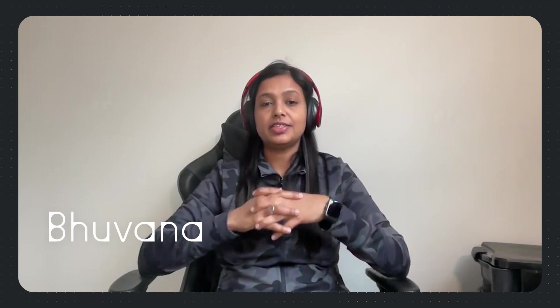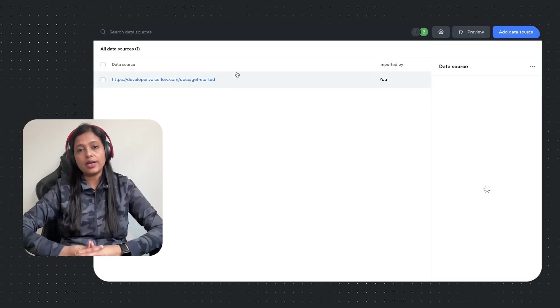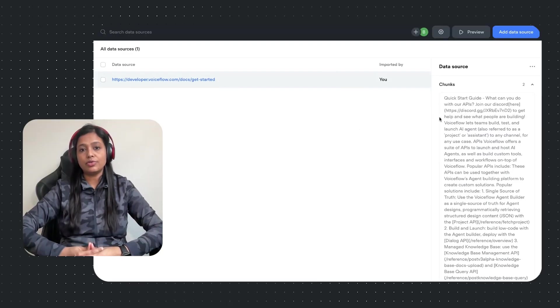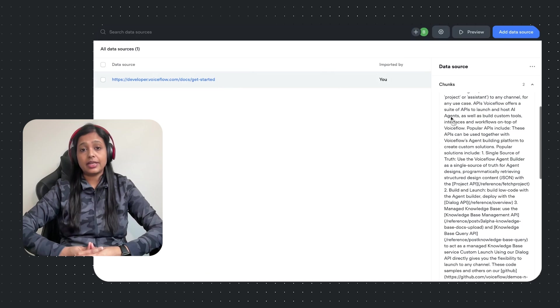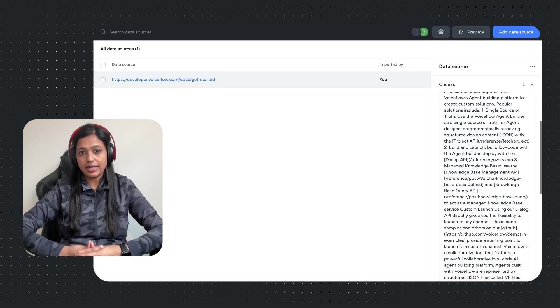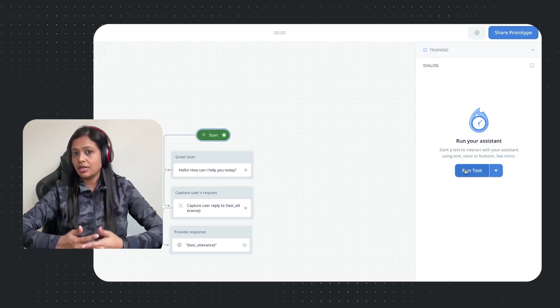Hello everyone, this is Bhuvana from VoiceFlow. We recently launched an upgraded version of knowledge base URL parser that can help you with importing quality and useful web content. This means the URL parser does more than just extracting text. It can also identify and include any relevant links available on the webpage.